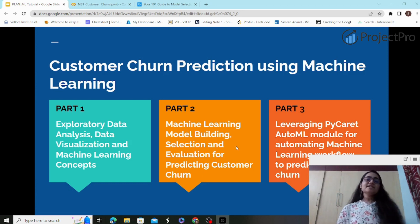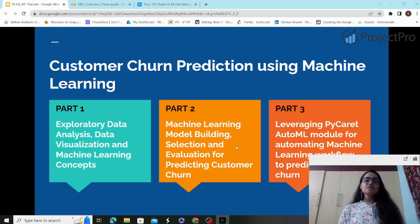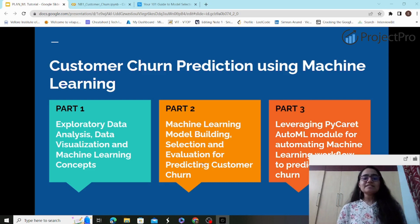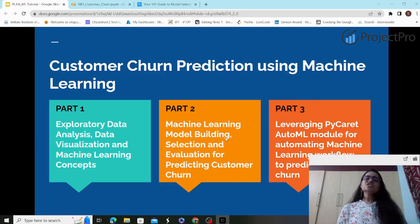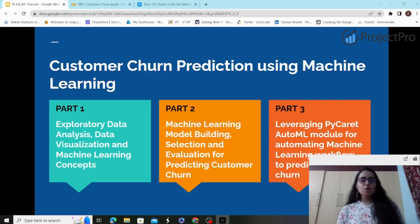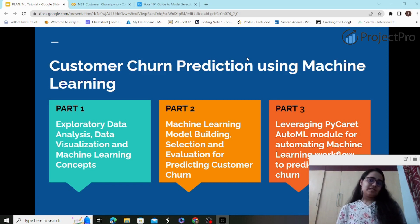I'll explain which machine learning models actually perform better on this particular dataset, compare their performance, and discuss strategies for selecting machine learning models based on data and scenario. Part three will leverage the PyCaret AutoML module for customer churn prediction.